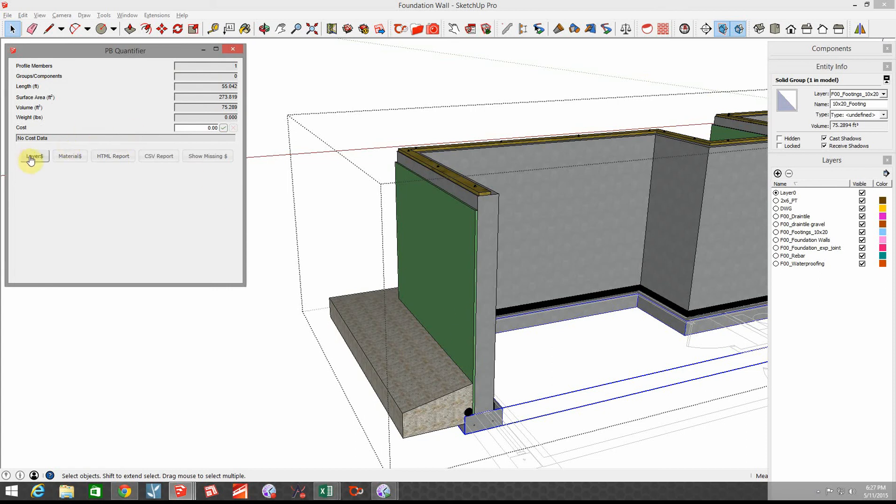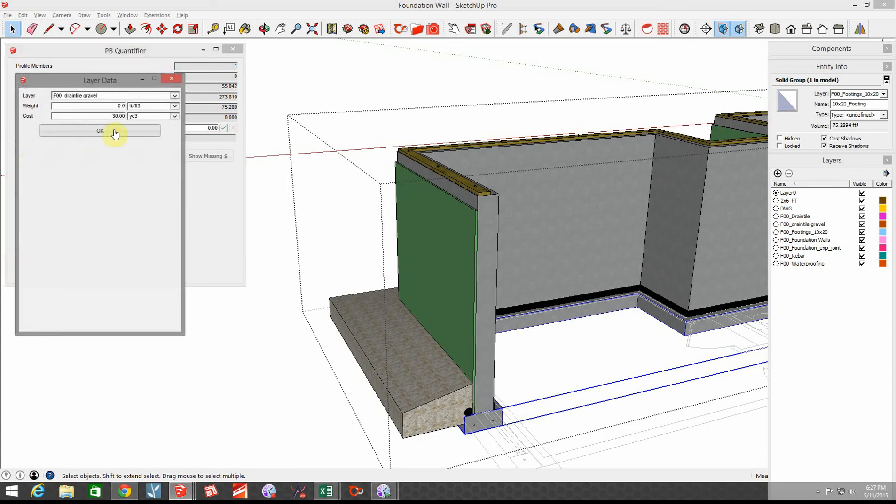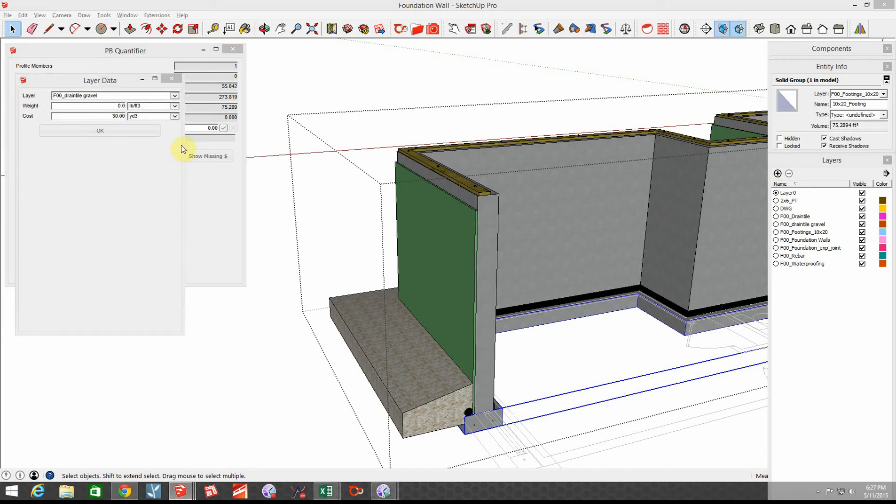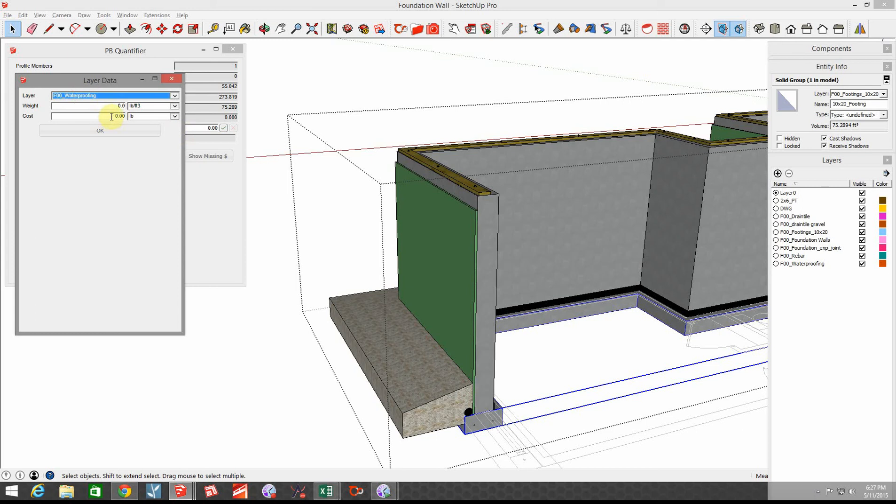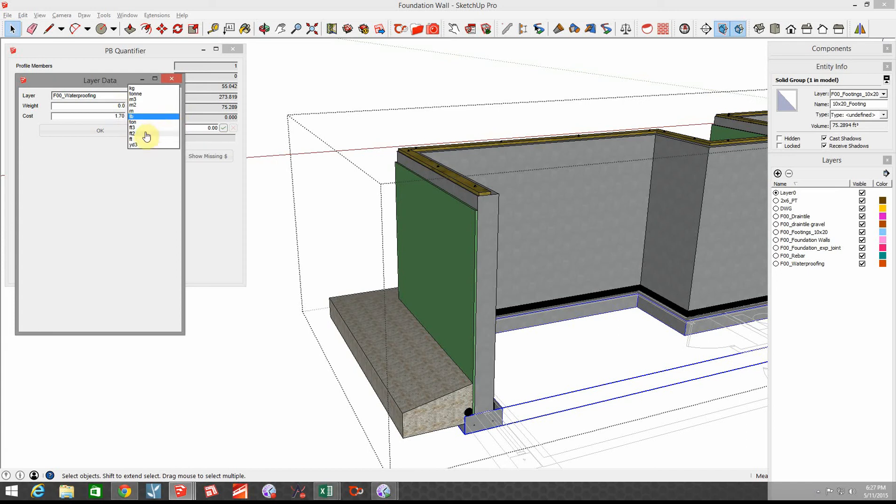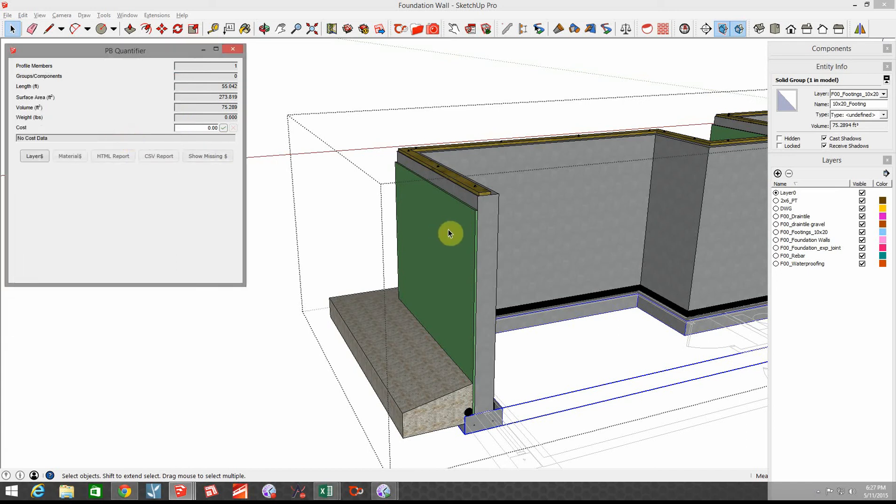The waterproofing that we've got going around the foundation. Waterproofing in my case, the system that I use has a foam insulation board over top of the waterproofing and I paid by the square foot, so I paid $1.70 per square foot for waterproofing.